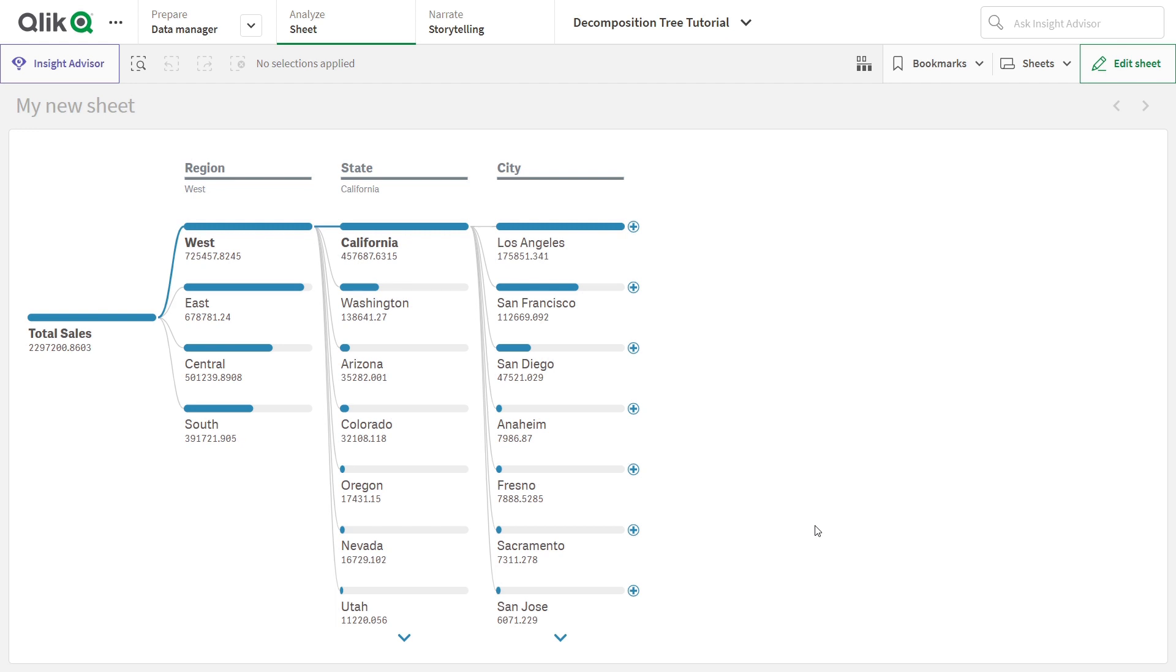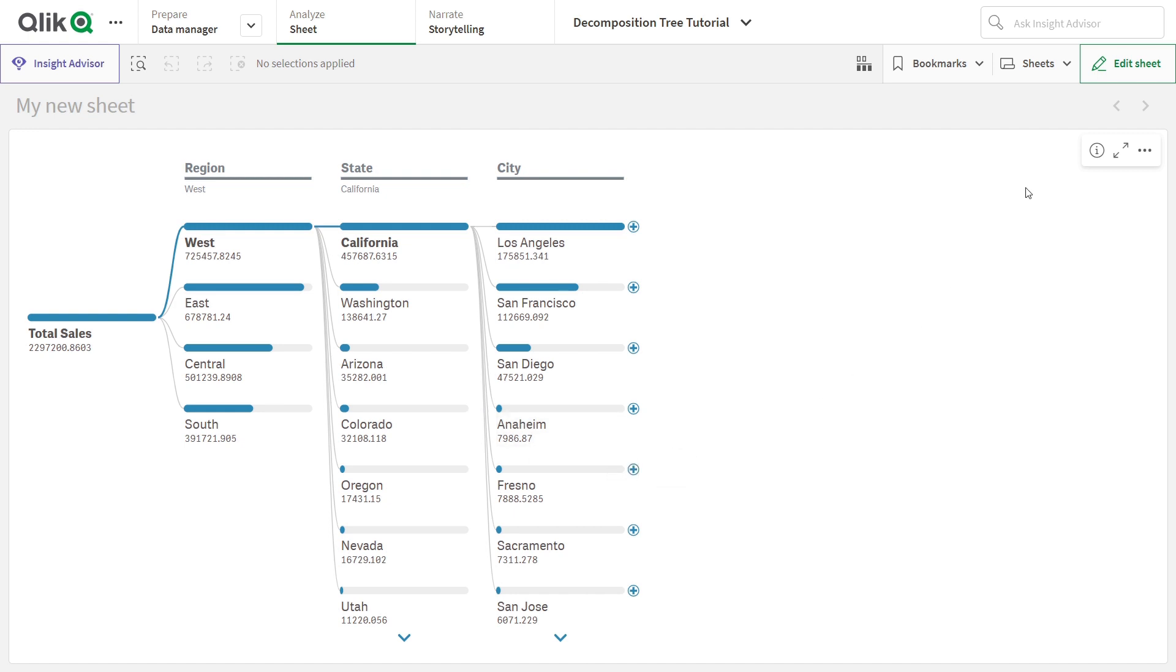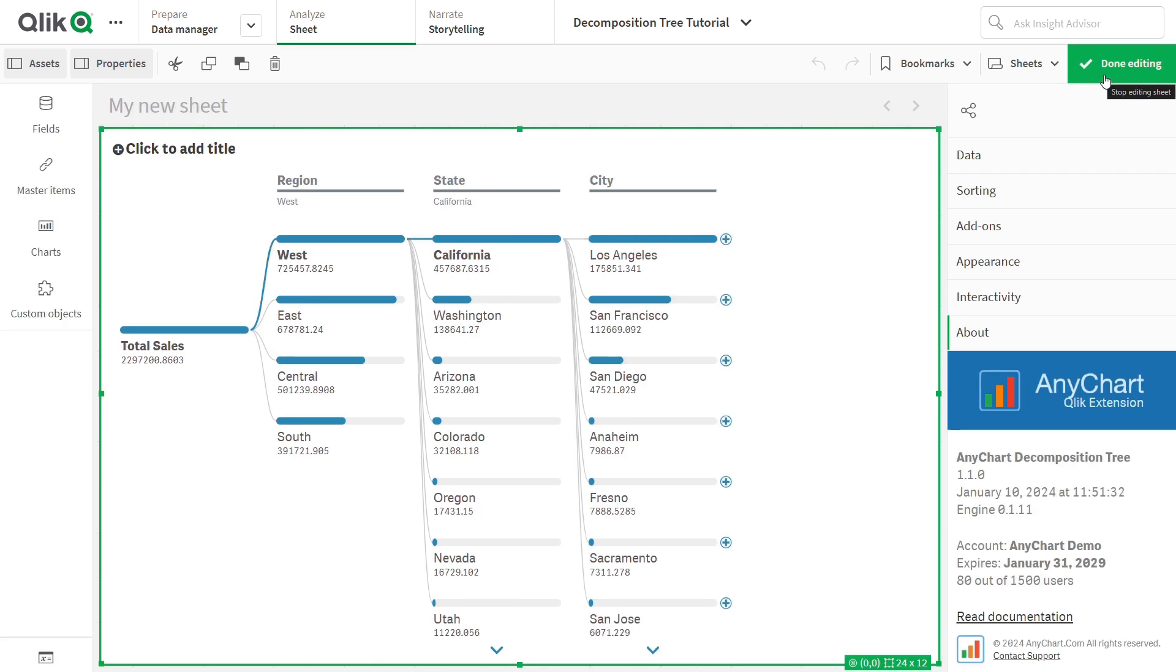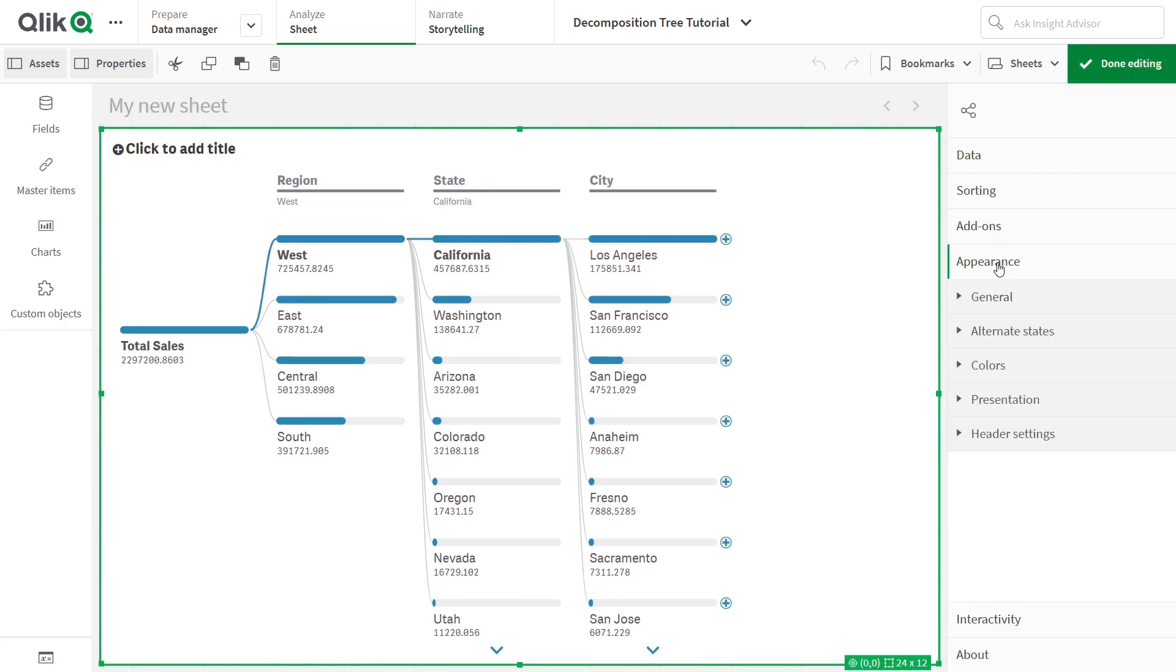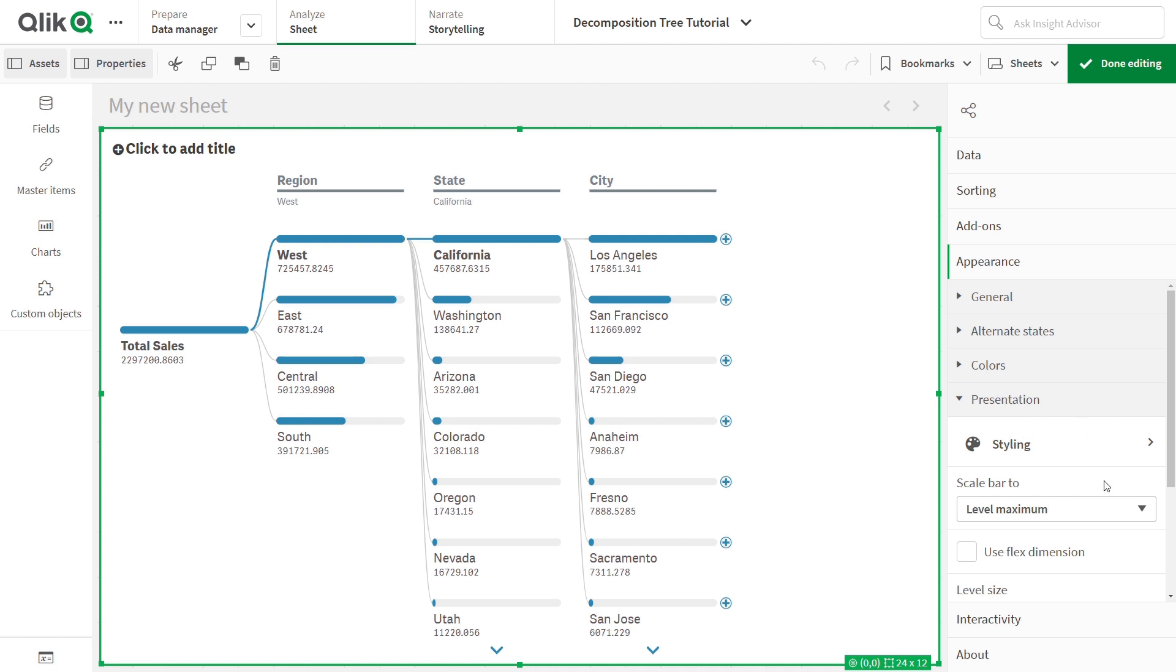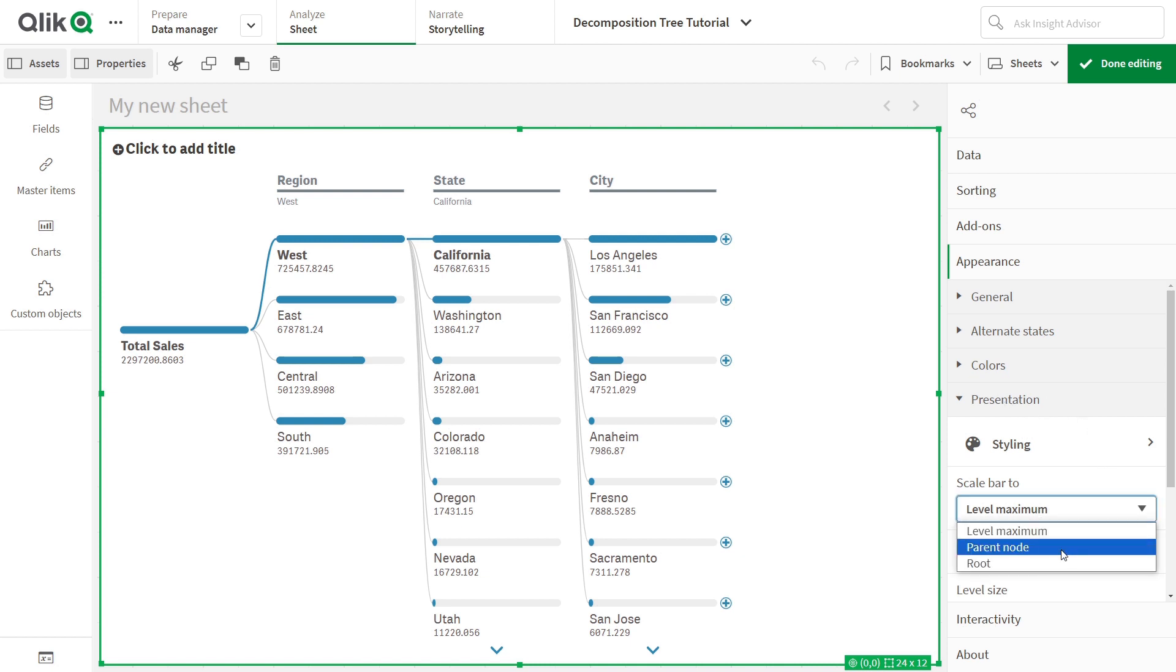By default, the length of the value bars is calculated relative to the maximum value per level, allowing you to compare values within each level. But you can change that. In the Properties panel, go to Appearance, Presentation, and from there, you can choose your desired calculation method using the drop-down menu. There are two more options available.